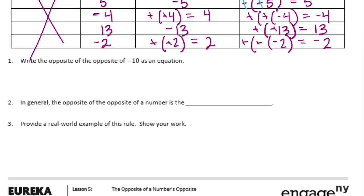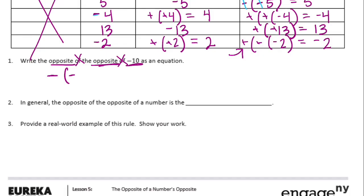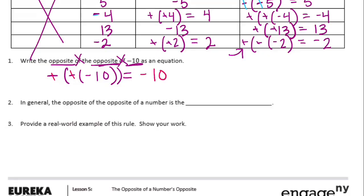Write the opposite of the opposite of negative 10 as an equation. For every time it says 'opposite,' I'll write negative. So: negative times negative times negative 10 equals... these two negatives cancel each other out, leaving us with negative 10. The equation is: the opposite of the opposite of negative 10 equals negative 10.